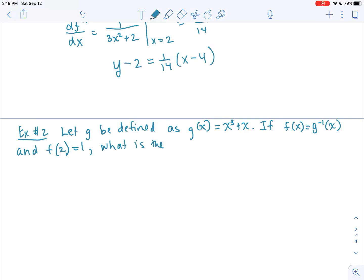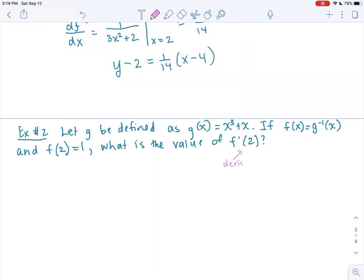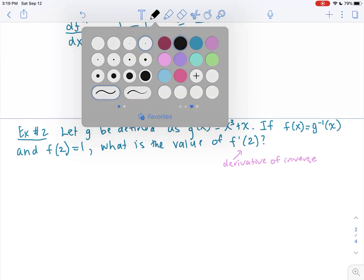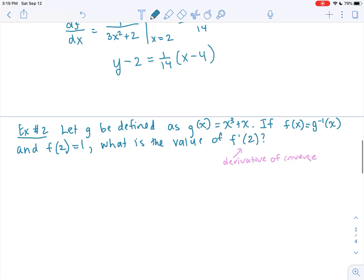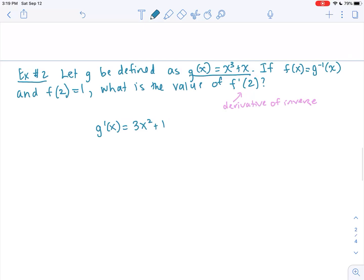What is the value of f prime of 2? The question is: what is the derivative of the inverse at a specific point? If I know only my original function, that's all I need. I take the derivative of my original function: g prime of x equals 3x squared plus 1.